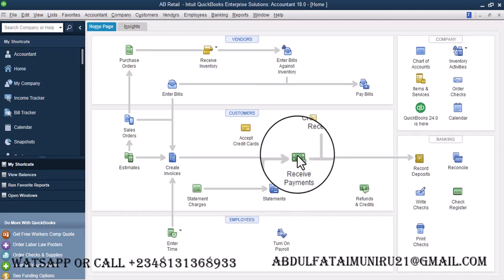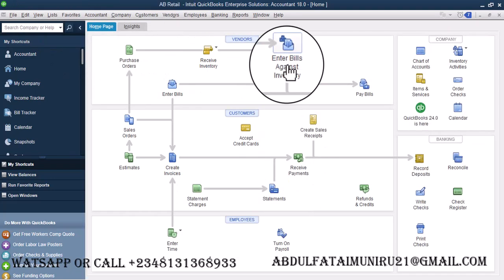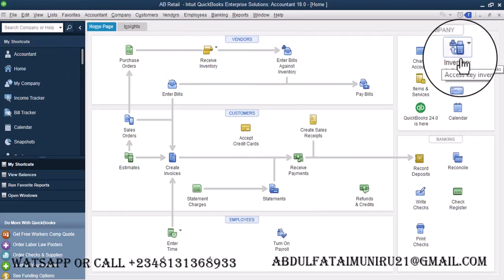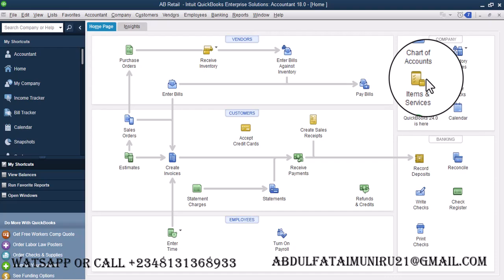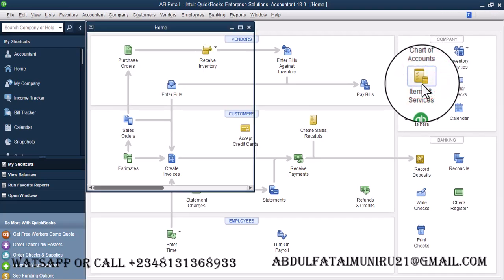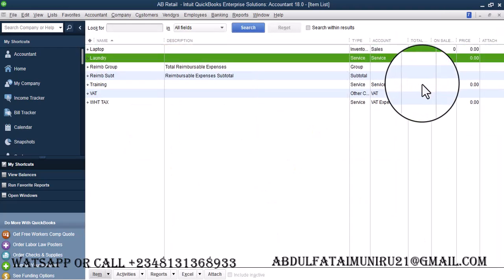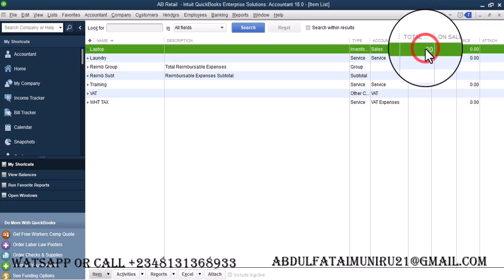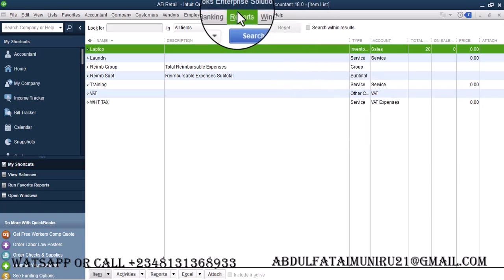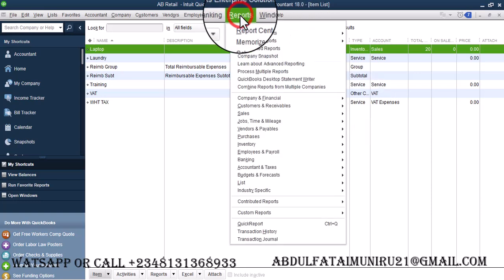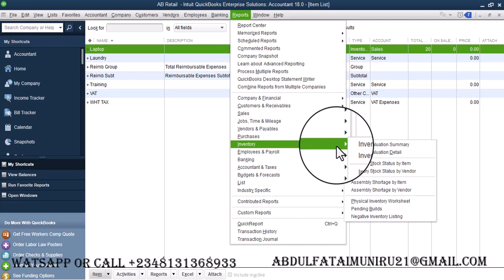So let's check how many of this laptop we have. We can go to Items and Services. So now laptop, you can see over here we have 20 laptops. So let's say we want to return 3. We're expecting to see 17 after that return.